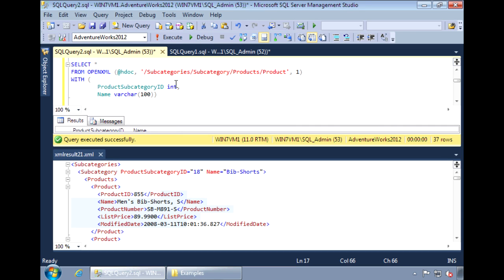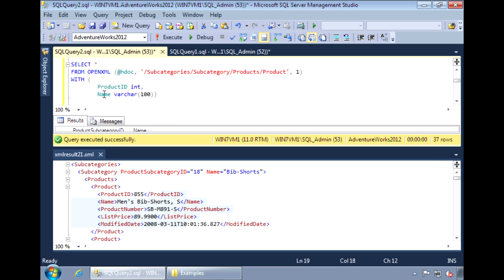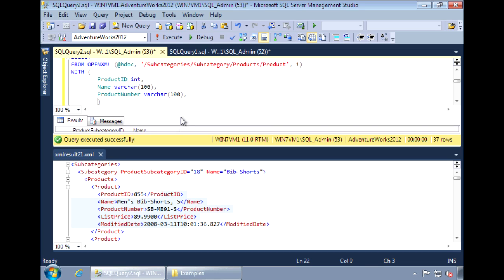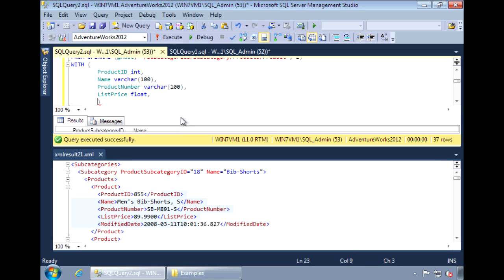The XPath down to the product element is products and then product. The columns that I want returned are product ID, which is an int. So I'm going to select name, the product number, and I'll return that as a varchar 100.